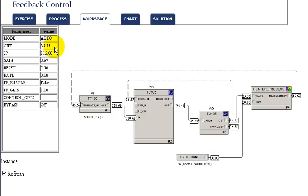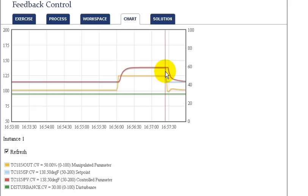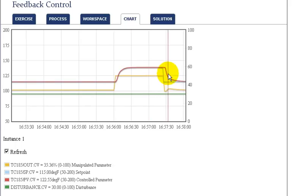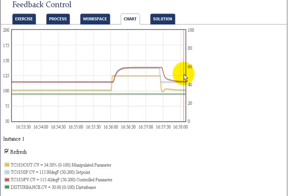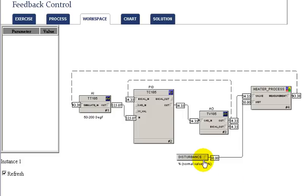To better visualize the impact of this change on the process and how the control is adjusting the output to achieve setpoint, we can look at the chart. We see that at the point where we change the setpoint, the valve changes immediately. In response to that, the actual temperature goes down to setpoint.